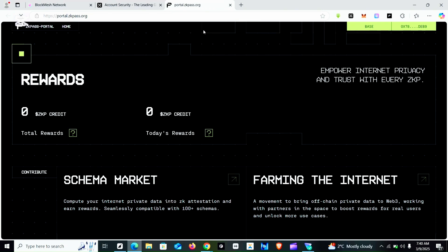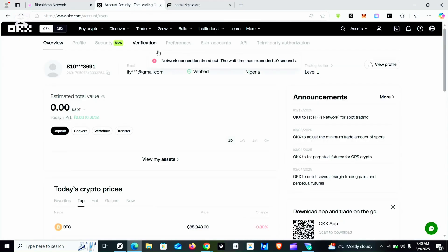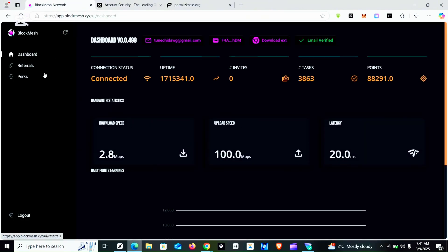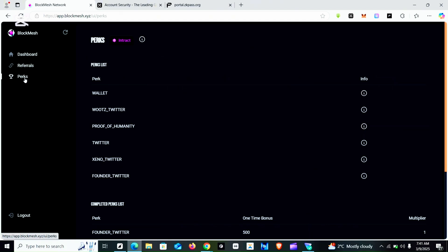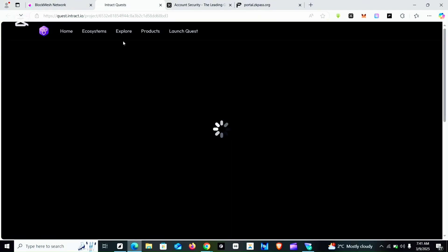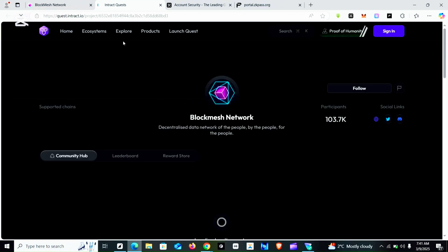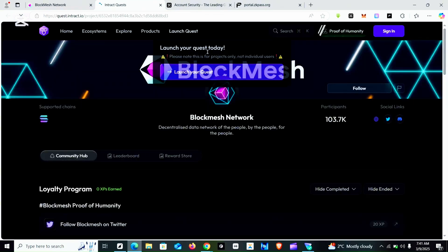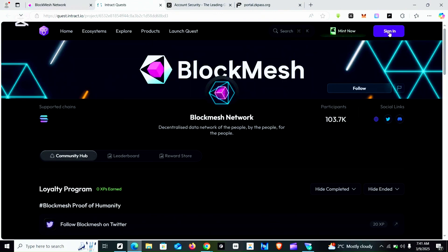On my tabs you can see the exchange I'm using which is OKX, and now I'm going to BlockMesh to do the interact task. You click on Pex to proceed, then click on the interact task to log in. When you click on it, it will direct you to the official Interact website where you sign in. This website is also a bit buggy but we are going to do it regardless — it takes time but you can achieve this in a maximum of 10 minutes.